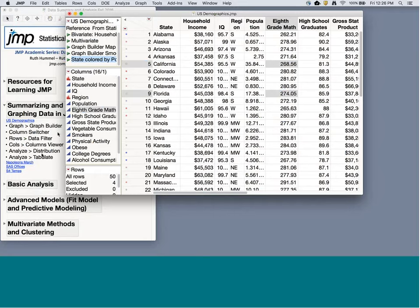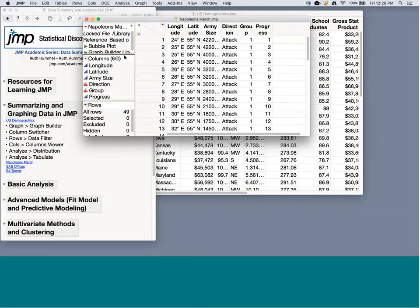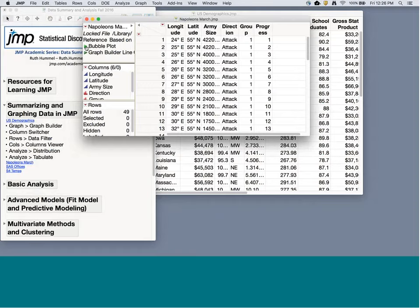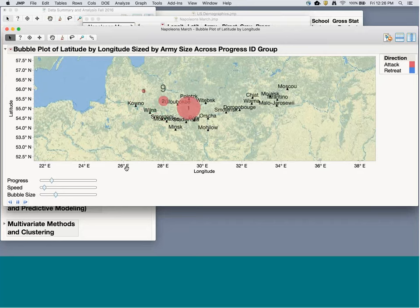Let me quickly show a few other things you can do in Graph Builder. Here's a bubble plot on Napoleon's March — Napoleon's army going to Moscow. The size of the bubble represents the army size. As the bubble shrinks, the army is getting smaller. The bubble is red when attacking, blue when retreating. I'll click play and we can watch Napoleon's army move across Europe. Now they turn around and start retreating, and we can see these two little groups split off and then rejoin.